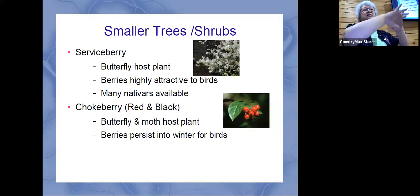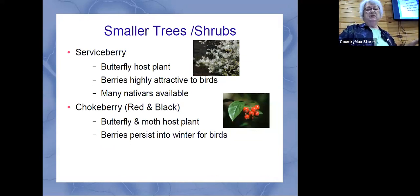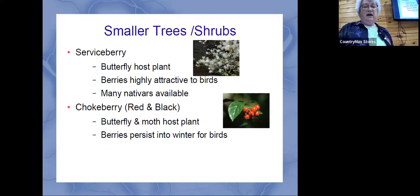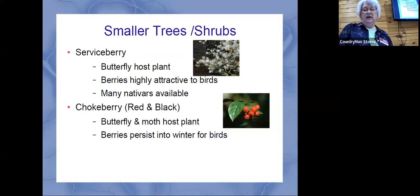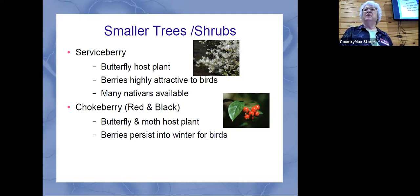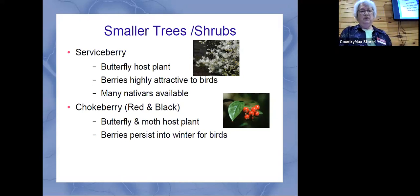Then the next layer down would be some smaller trees and shrubs — all of these are on the list and you'll be getting a copy. There's going to be a lot of things we've never talked about before, but that's what native plants are all about — getting back to some plants that have maybe lost favor. Serviceberry is one of them; it has pretty flowers and berries, and it's a host plant for a specific butterfly.